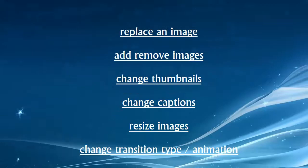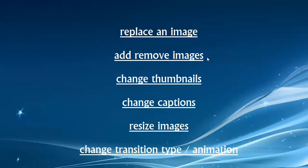Some of the things that we've been covering in this tutorial, we're going to replace the images, show you how to add and remove images, change the thumbnails, change the captions, resize the images, and change the transition type or animation.